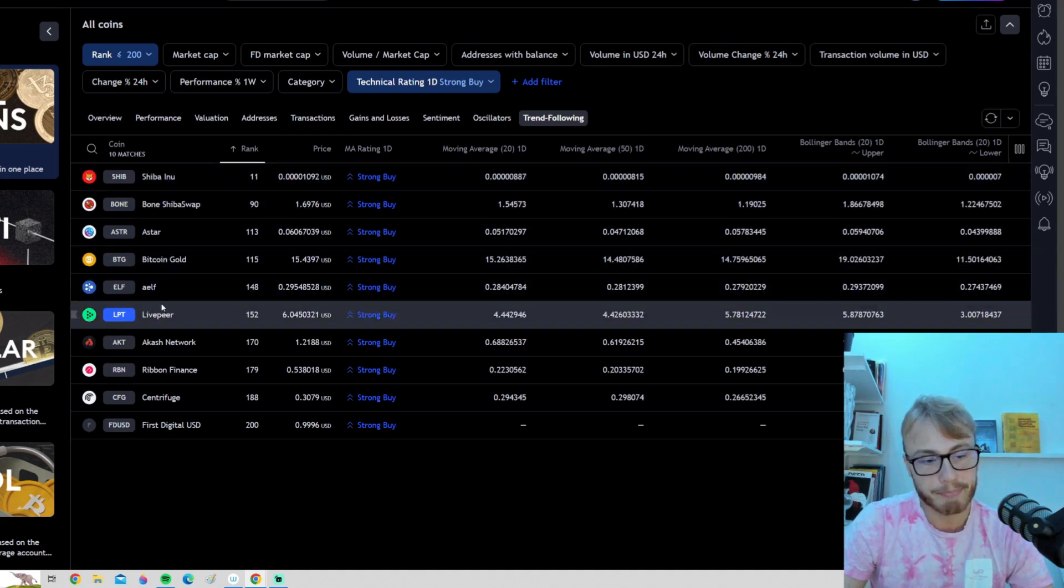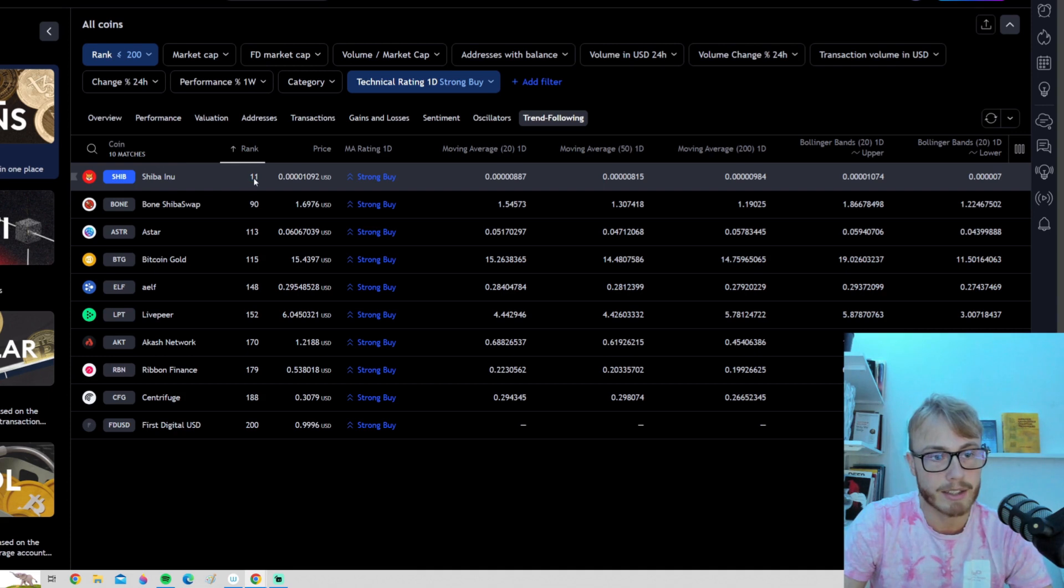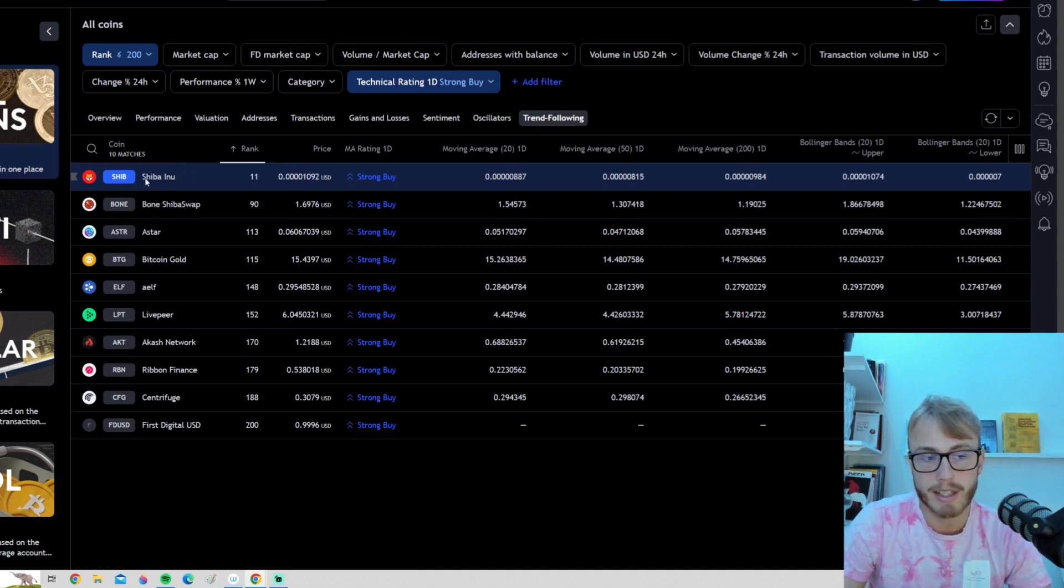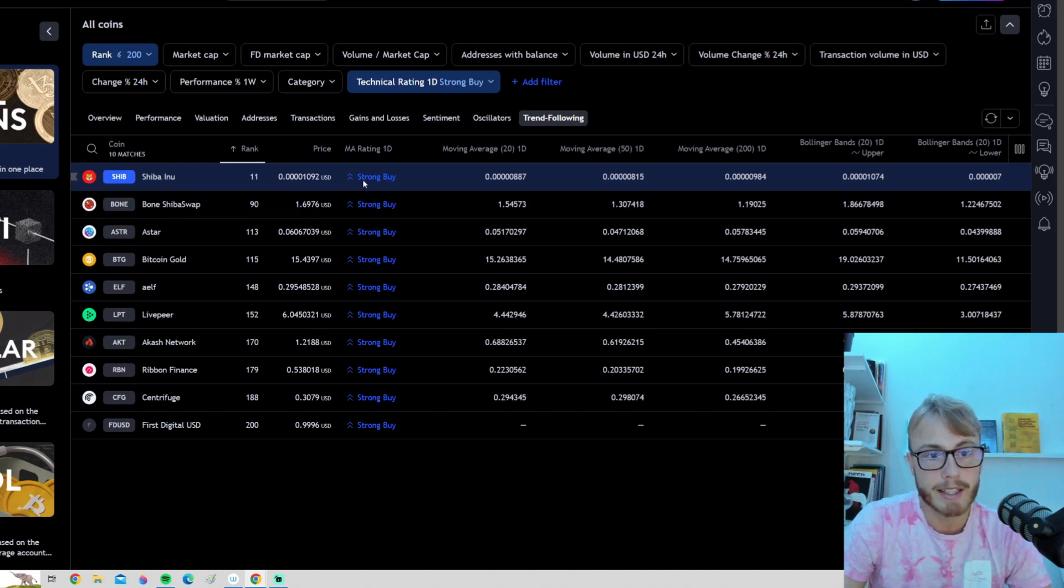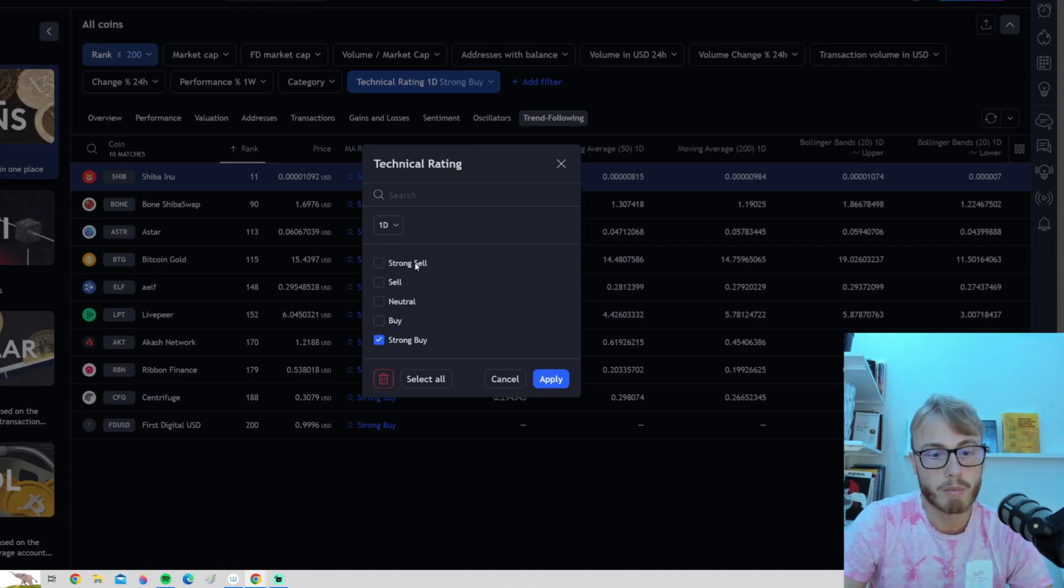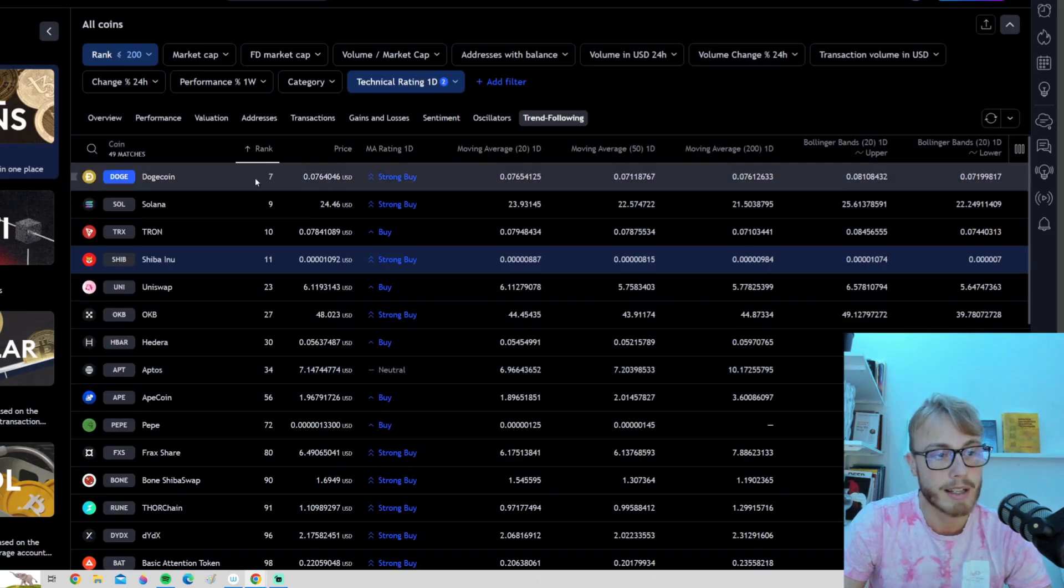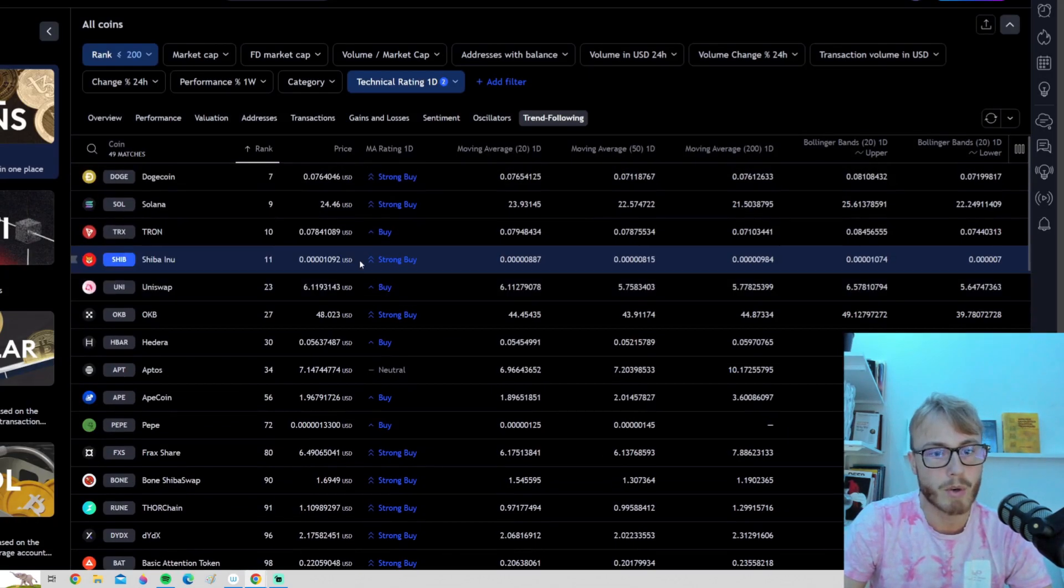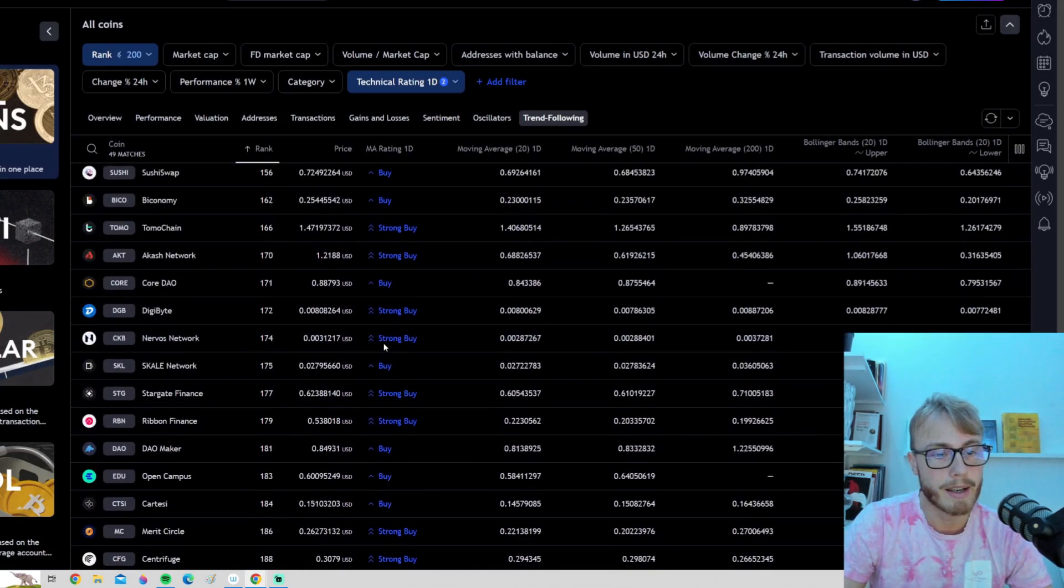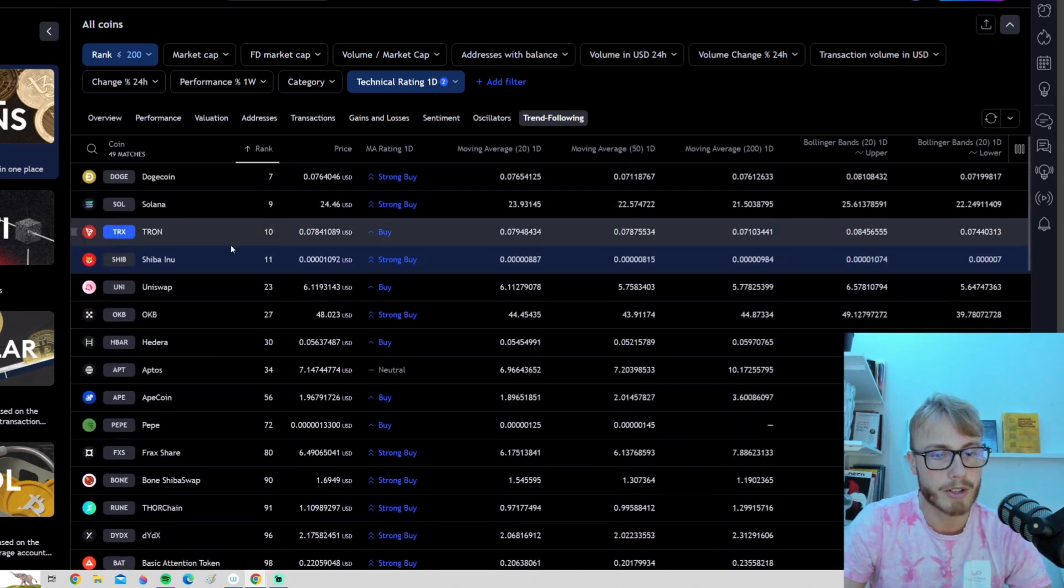So as you can see, pretty much the only cryptocurrency that is on a high rank, you can see rank 11, is of course Shiba Inu, which is right now one of the hottest cryptocurrencies for sure. It has been one of the best performing cryptocurrencies out there right now. You can see that Shiba Inu right now has a strong technical rating. If you want to show both the strong buys and the buys, we can press the buy here as well, apply that. And then we get some more cryptocurrencies here.